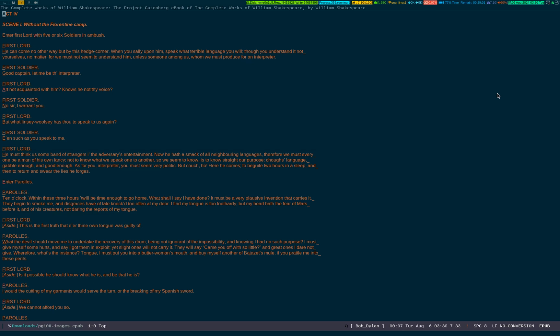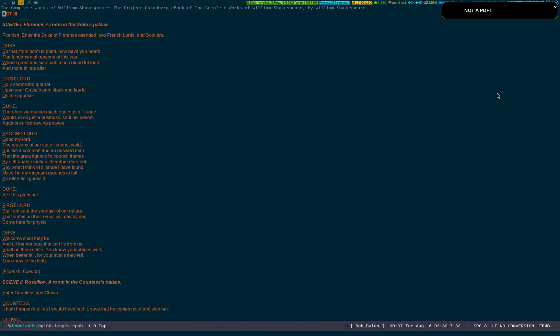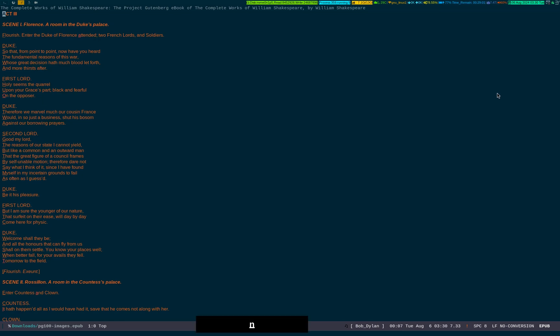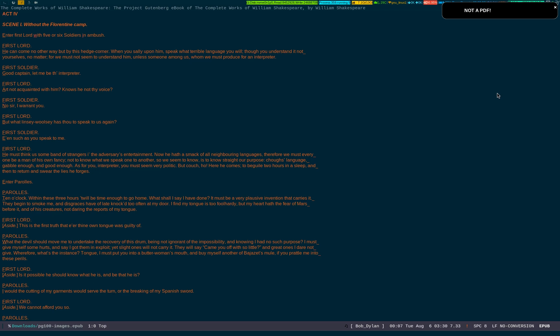Press n to go forward once you open the epub file inside Emacs. Press p to go backward. If I press p it will go back. You see I'm on Act 3 right now. If I press n I'll go to Act 4. This is a William Shakespeare collection book.